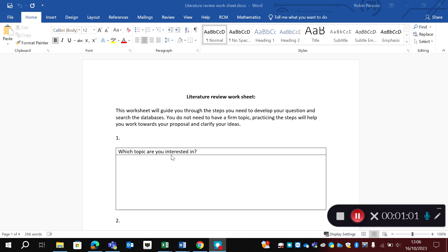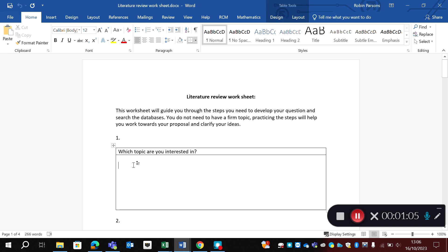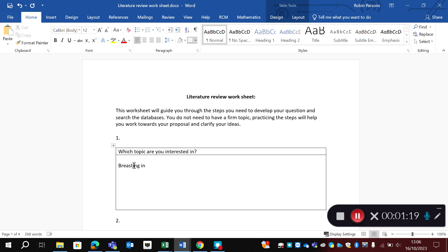So the first box number one asks us which topic are we interested in. So you should have some ideas, you've been in clinical practice. I think you will know more about what's current in maternity maybe than some of your lecturers. Something you might be interested in is breastfeeding in teenage mothers.